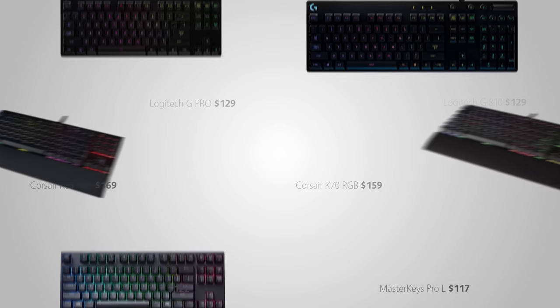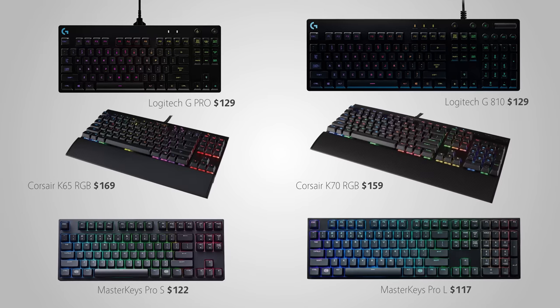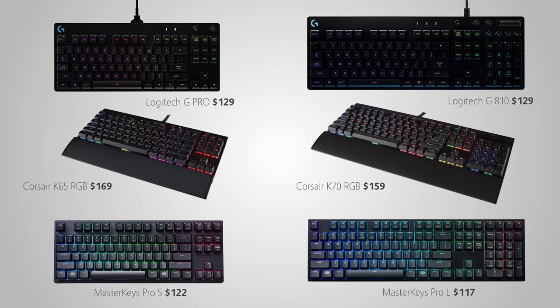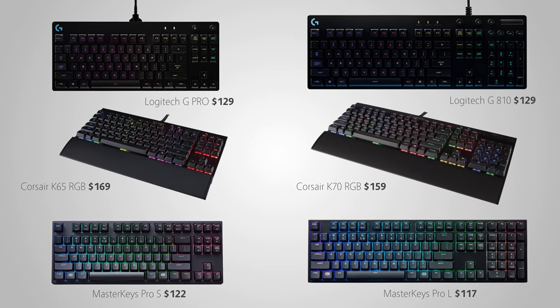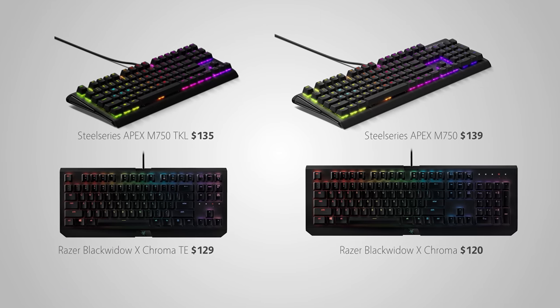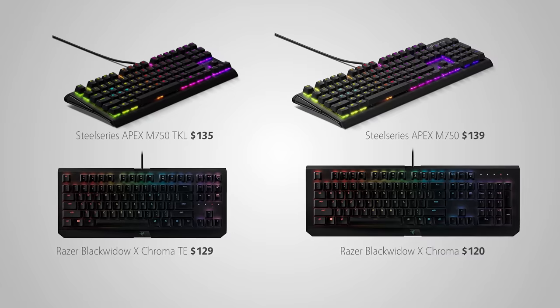And this is the case with Logitech, Corsair, SteelSeries, Razer, and Cooler Master based on Amazon pricing. So you'll definitely be saving money if you're not looking for a TKL layout. So buying a TKL keyboard is like getting less product for more money.